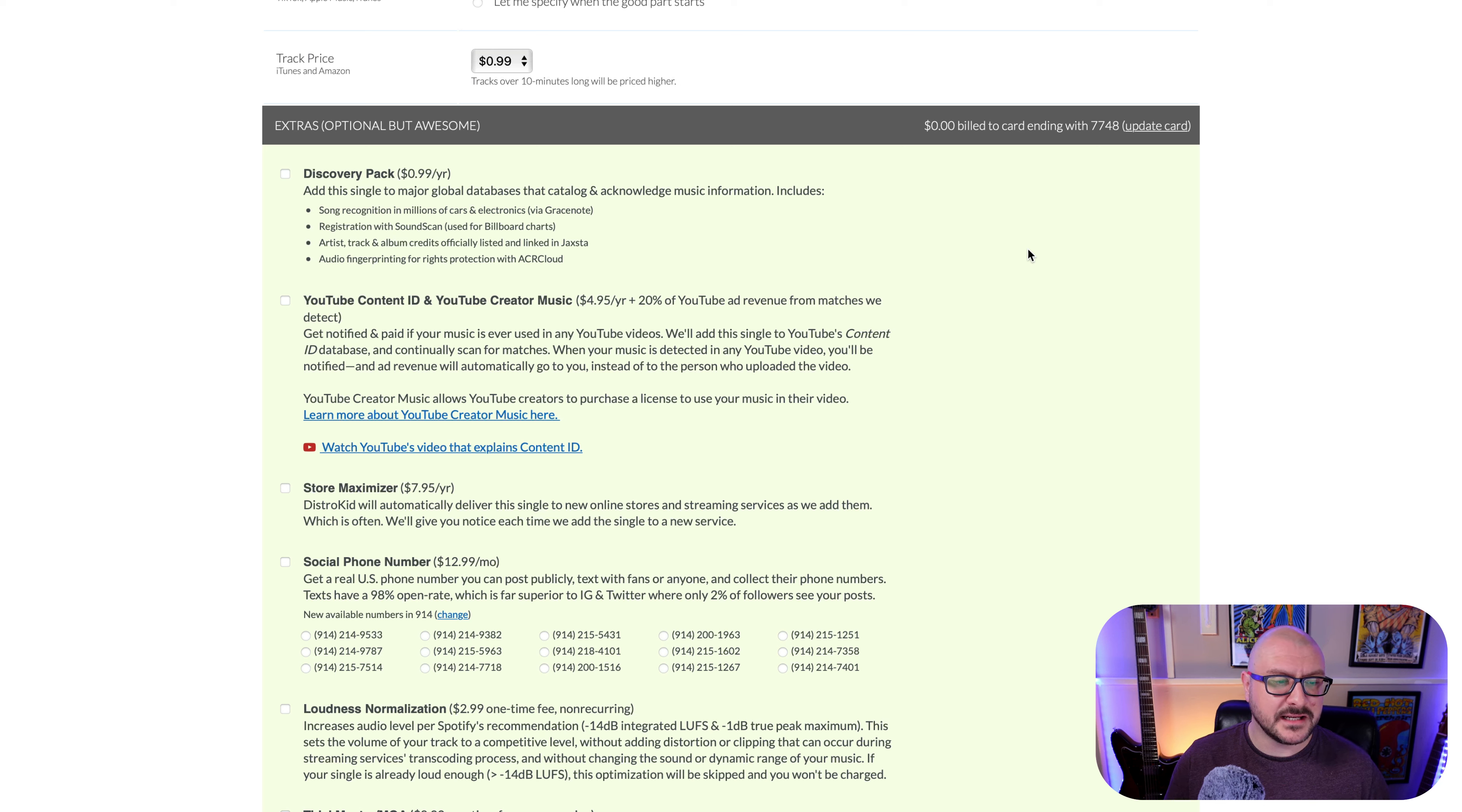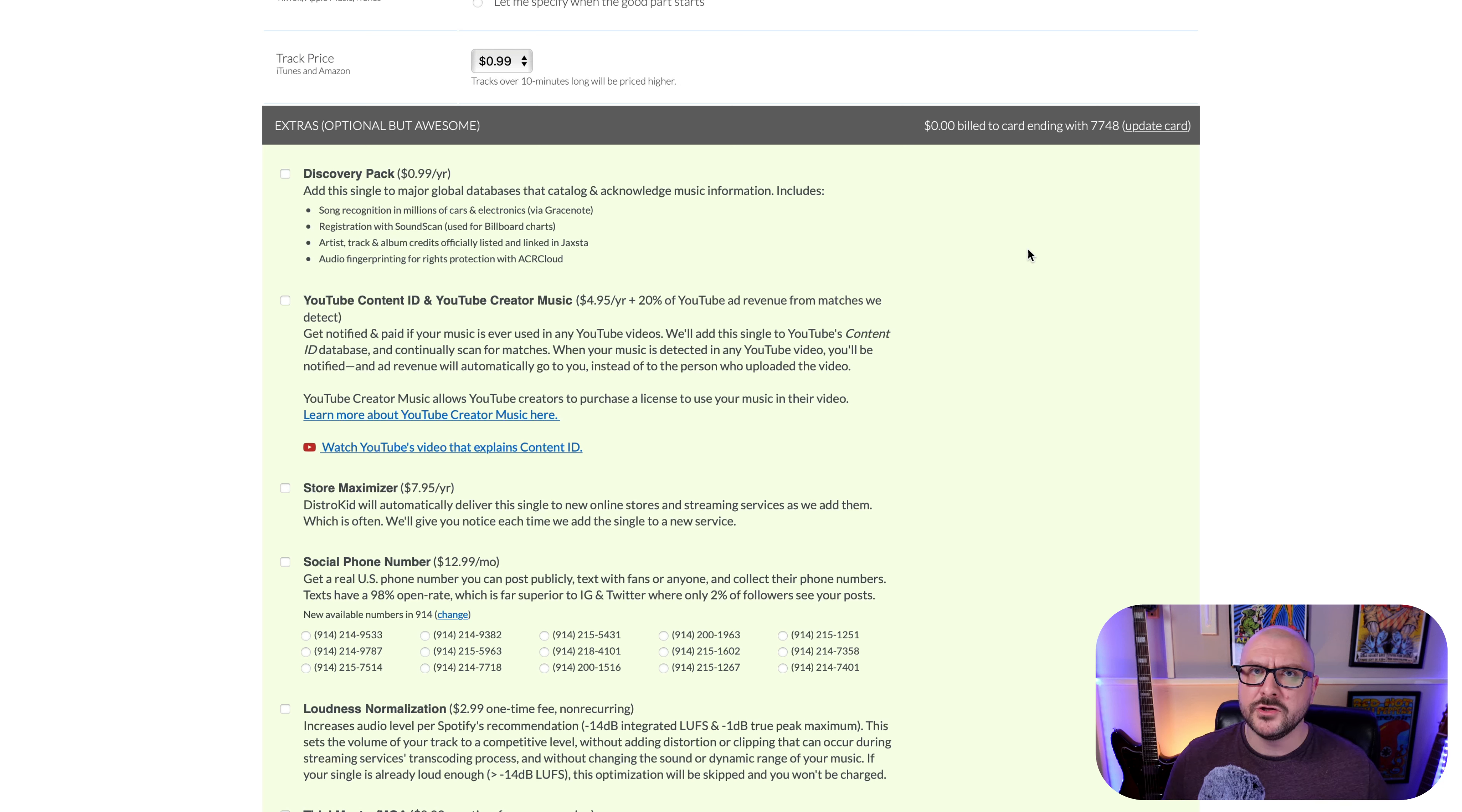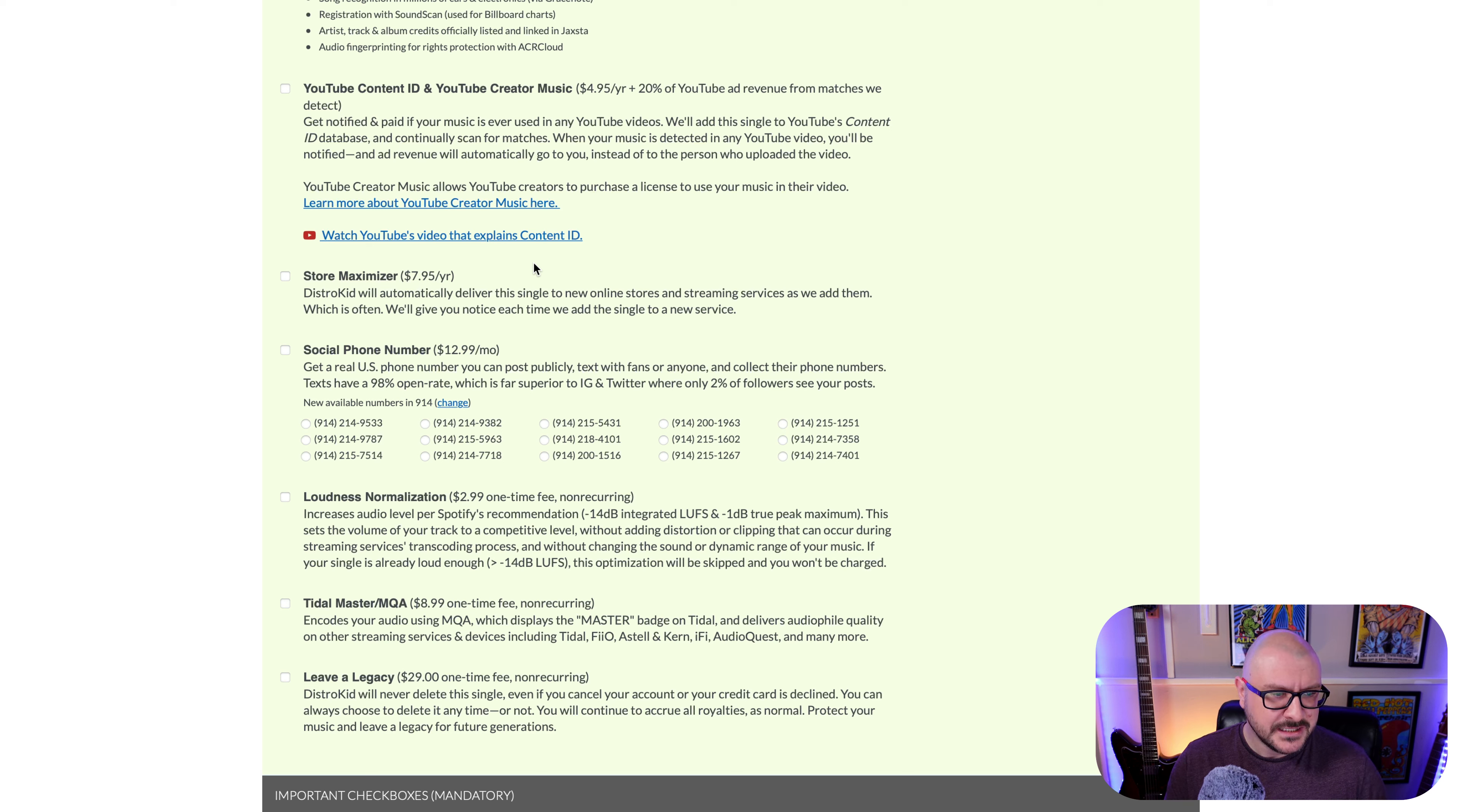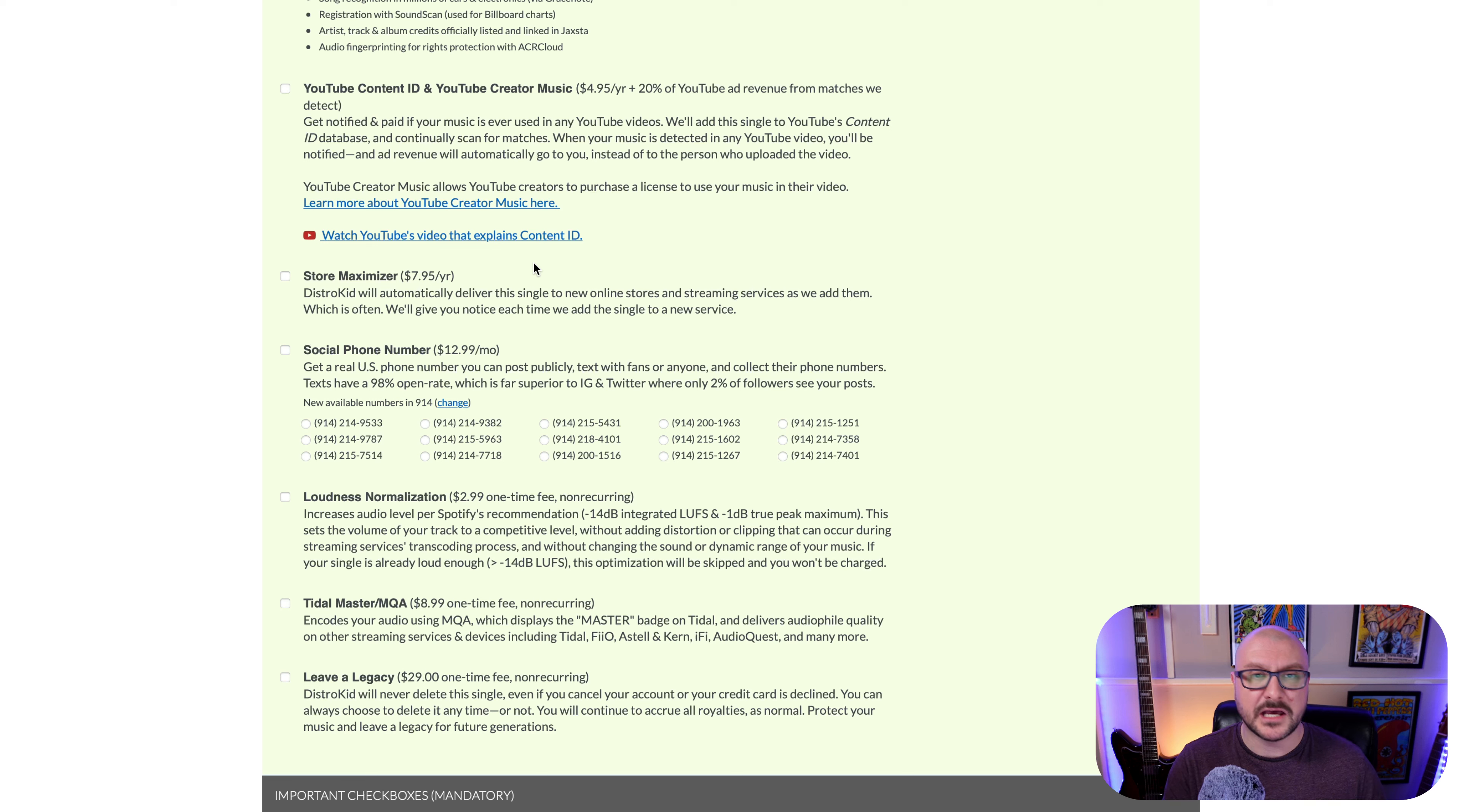Store Maximizer will automatically deliver this single to new online stores and streaming services as DistroKid add them, which is often. And they'll give you notice each time we add the single to a new service. I'm personally quite happy with the different streaming services selected at the top. This means that if you click on this and pay the extra $7.95 a year, your track will be automatically added to any new streaming service that DistroKid adds to their repertoire. You've got other stuff here as well, like social phone number, which is really handy for people in the US. You've got loudness normalization, which increases audio level per Spotify's recommendation. You can pay extra to have your audio encoded using MQA, which displays the master badge on Tidal.